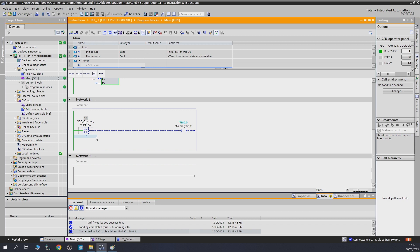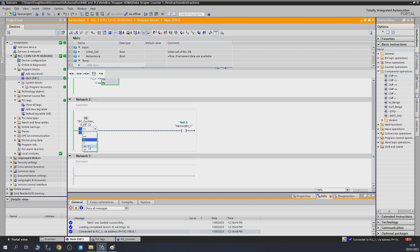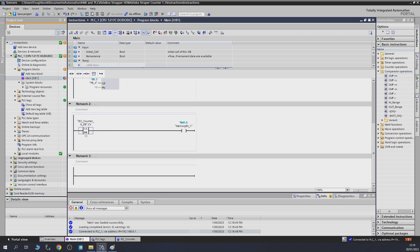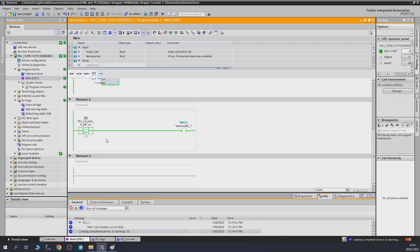Next up let's check out Greater or Equal. If you remember from school this should be self-explanatory. After updating the block, at 10 the output is on because 10 equals 10. Going one above, the output stays on. Going below 10, the output goes off because the value is no longer equal or greater — it is less. So at 10 and anything above, the output stays on. That is Greater or Equal.